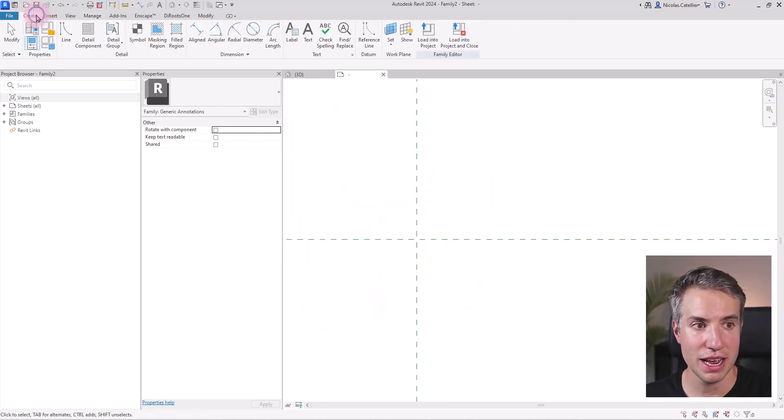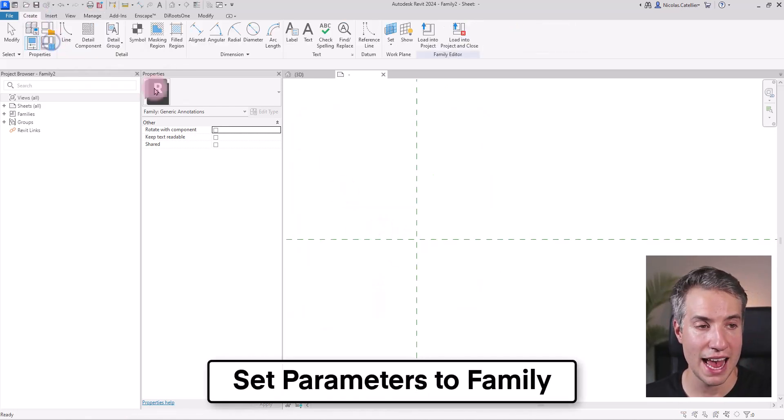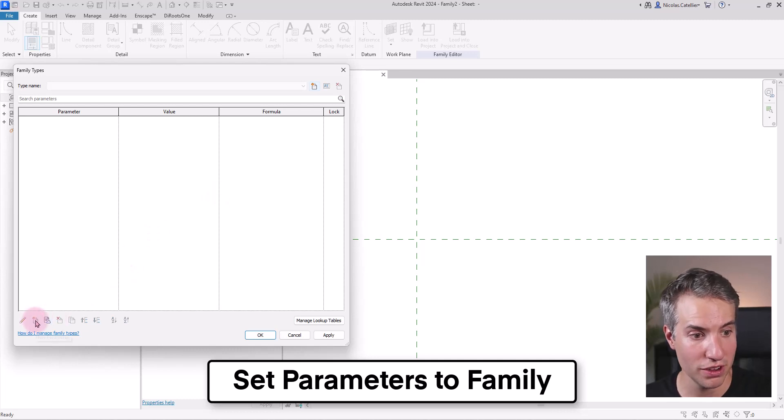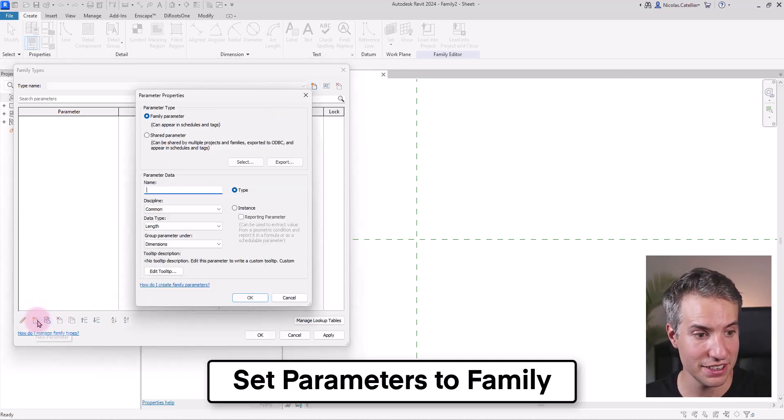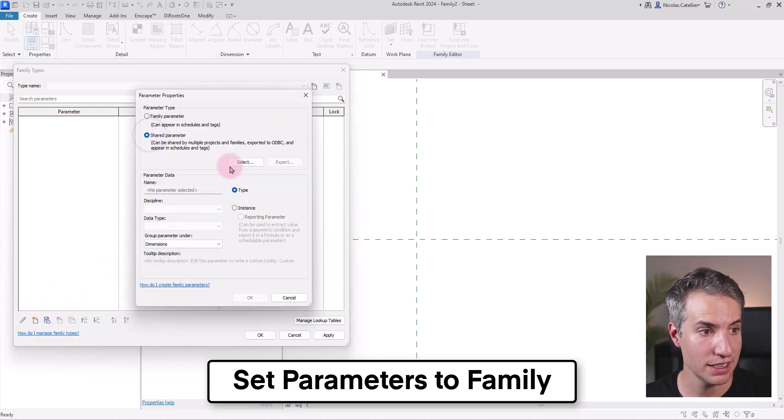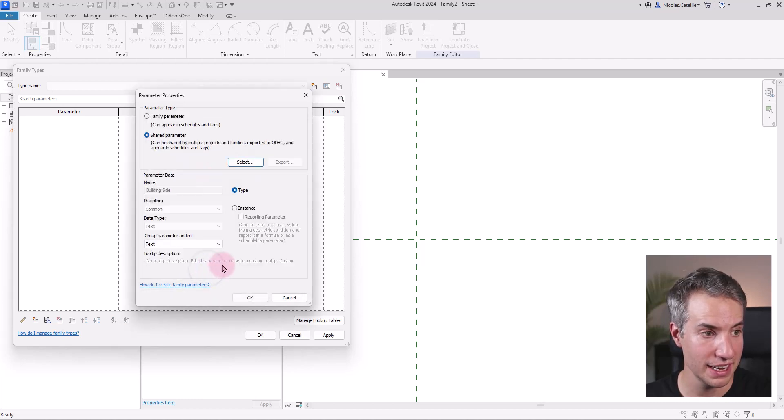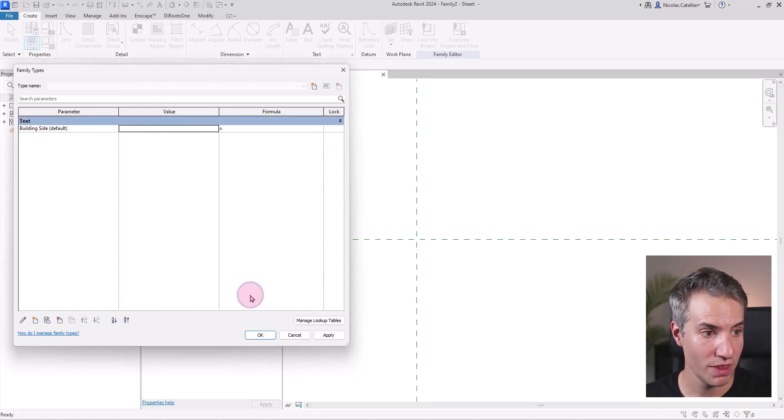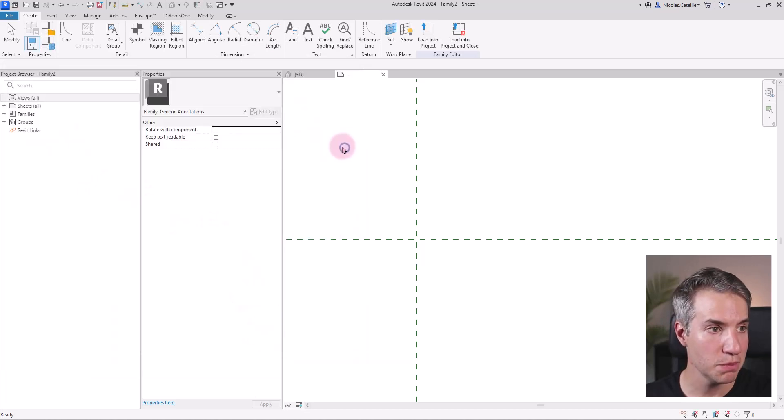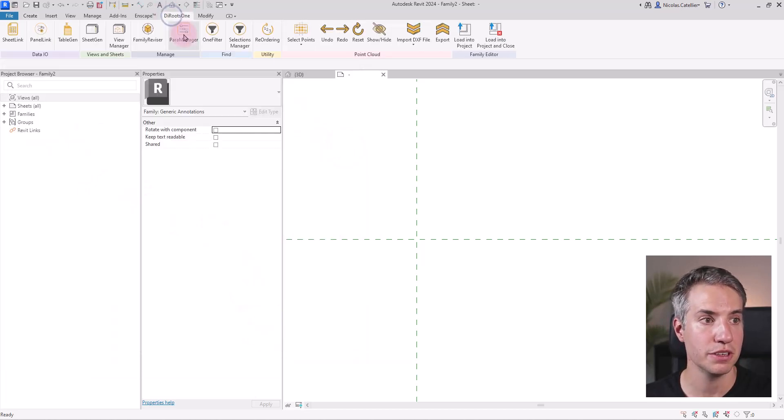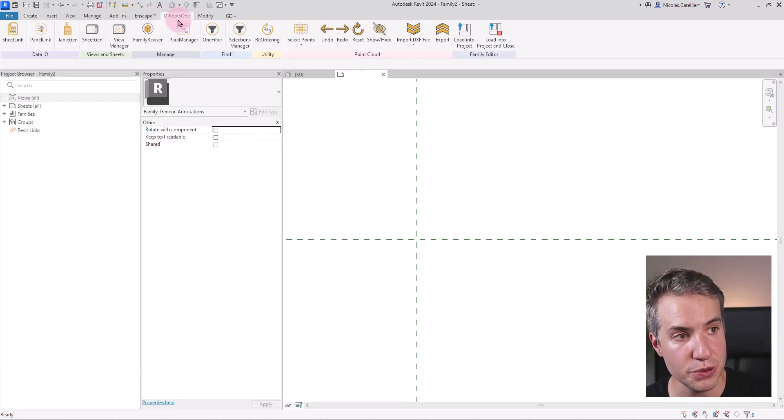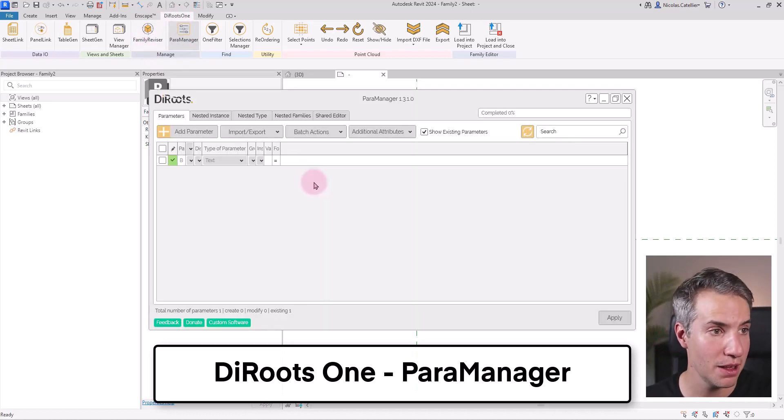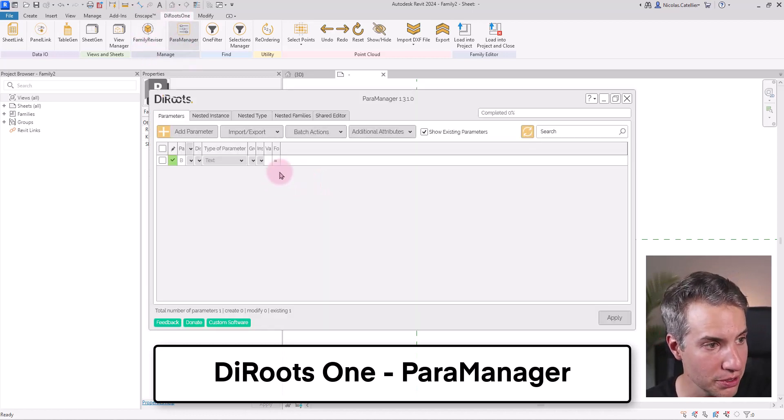And now in theory, I would need to add these parameters one by one by clicking here, clicking on this icon, selecting shared parameters, picking building side and setting them to instance parameter. However, doing this one by one could be a little bit boring. So an alternative is to use the Roots One and use the para manager tool.